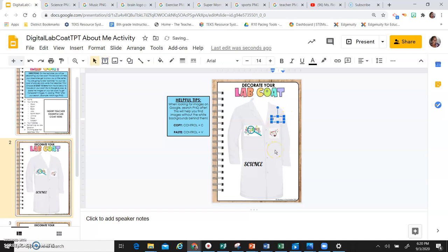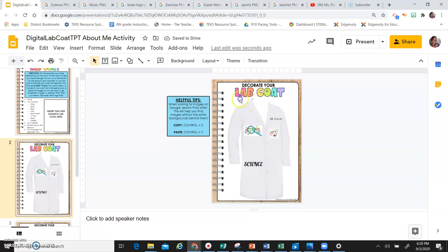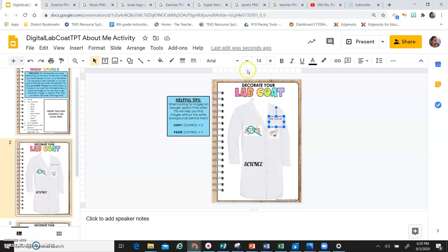My cursor is in there, so I'm going to type Miss Flo Jo. Again, I'm going to change my font, so I'm going to click on my text box to where there's no cursor.